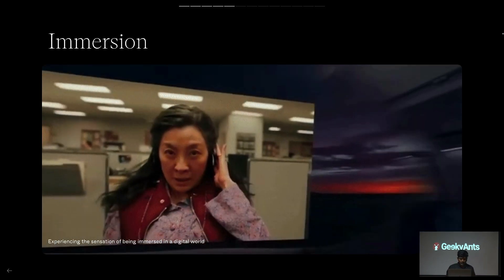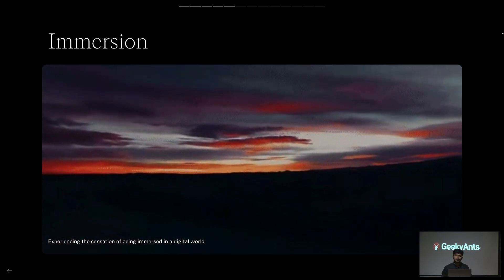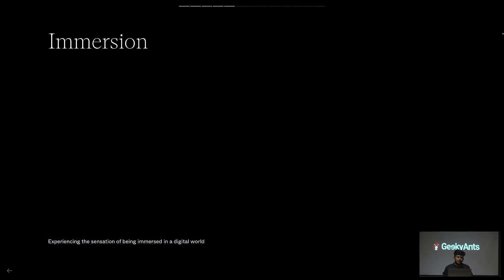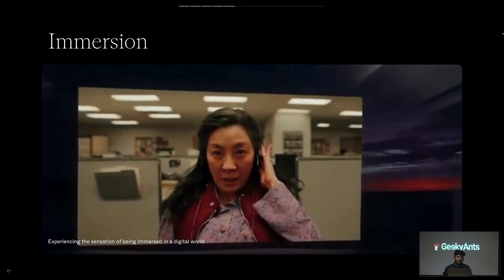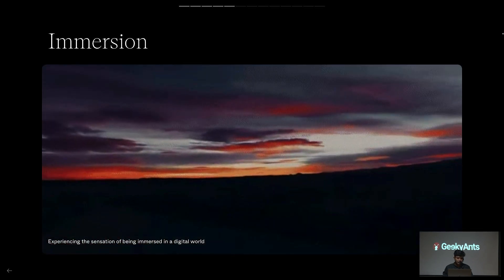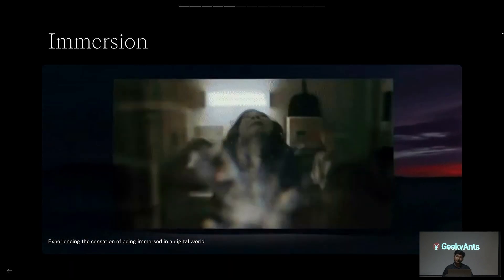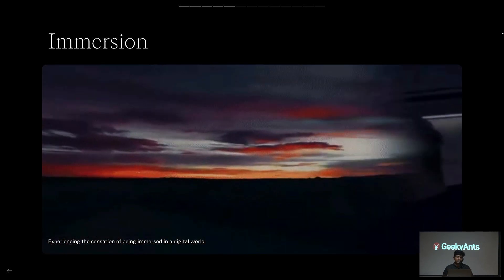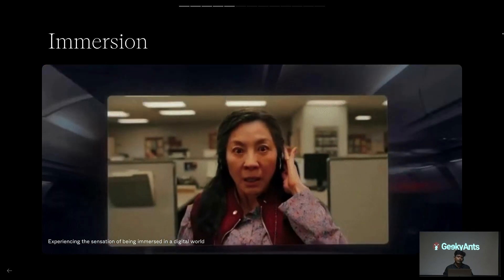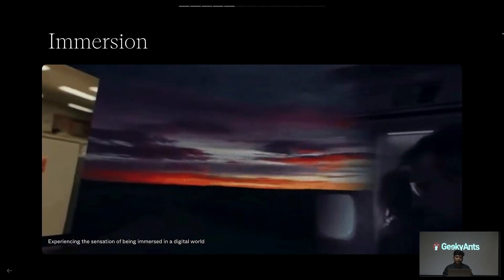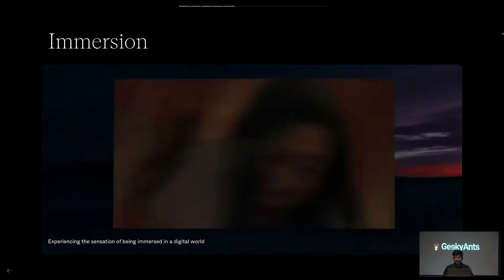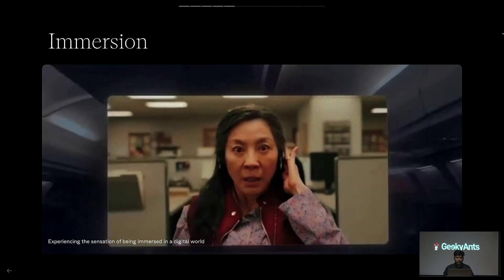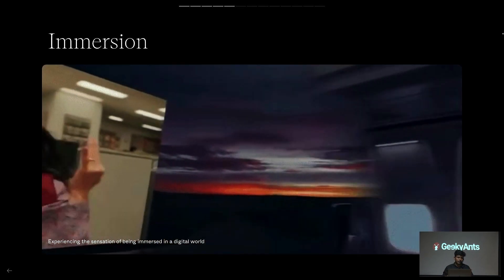Immersion is when you feel you are being immersed in a particular environment — either a game or a digital world. You mentally feel immersed, but physically you still belong to the physical world. Visual memory makes you feel you are inside the world, but you retain the consciousness that you are in the physical zone.